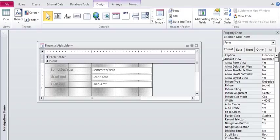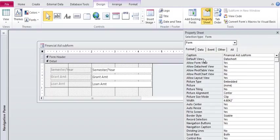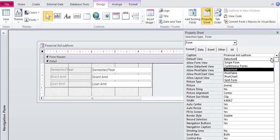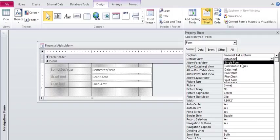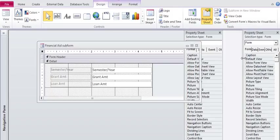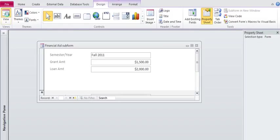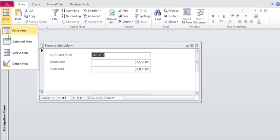Now I do want you to notice that this view is the datasheet view, and that's fine, but I'm going to change this to continuous forms. And now when I look at it, it'll look more like form view.